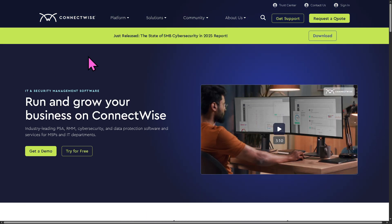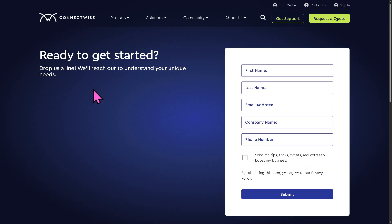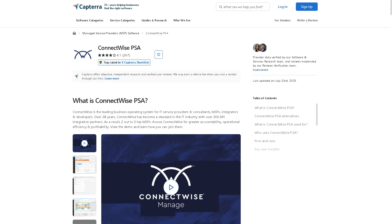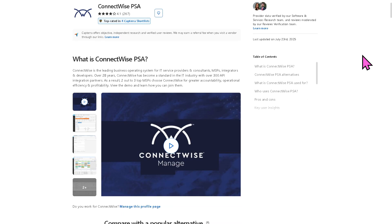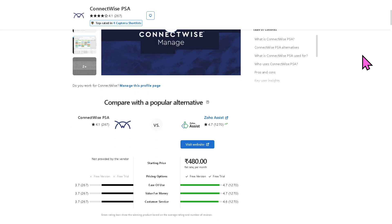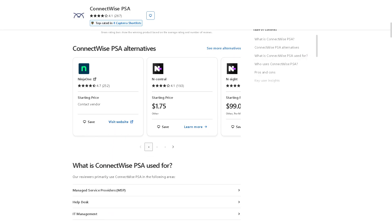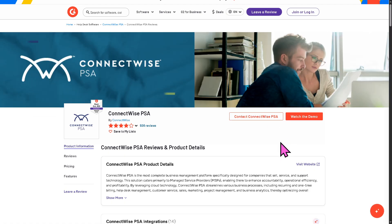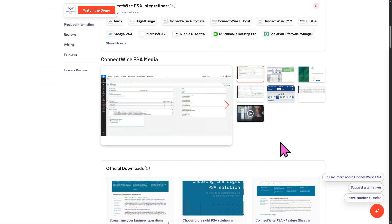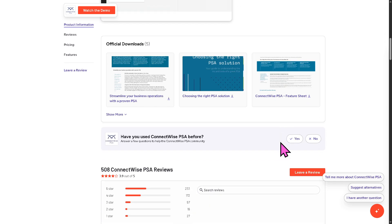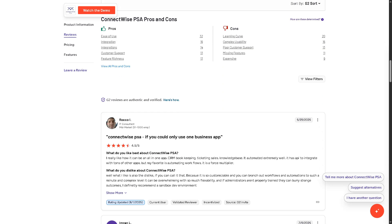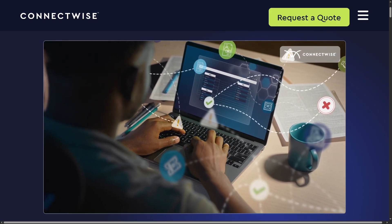Pricing plans on ConnectWise are not publicly available. Instead, you need to click 'Request Account' to receive a tailored solution depending on your business needs, goals, and budget. Provide all the required information and a sales expert will contact you. If you're looking for authentic user reviews, detailed feedback, pricing information, and potential alternatives, you can visit reputable software review platforms such as Capterra and G2.com.